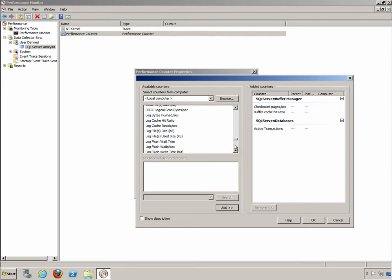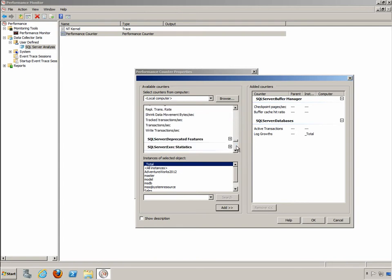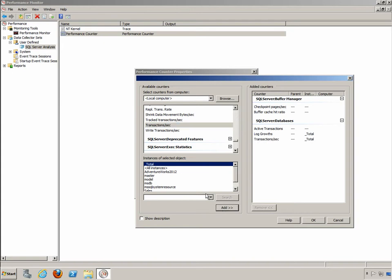So we can monitor those, any log growths and any transactions in general, transactions per second. We can also do write transactions per second. Now the interesting thing is that I'm pulling these over for all instances right here in the instance column. But you can do it for any individual database that you want to on the particular system. So instead of doing all instances and all databases you can just do it for specific databases in a specific instance. There's a lot of capability, a lot of flexibility here in how to set these up.